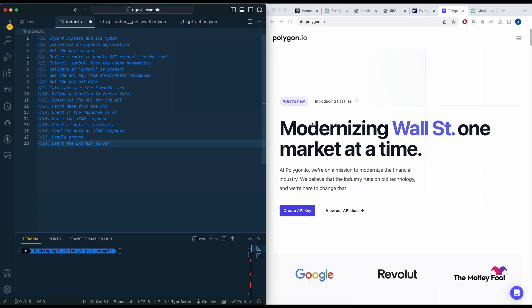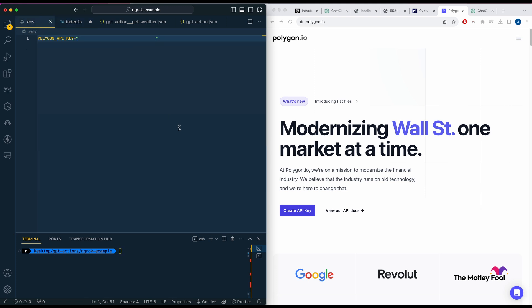The first thing we're going to do is open up a new directory. I use bun init -y to start all of my projects, which gives you a simple index.ts with base boilerplate. We're going to have one dependency — bun install express. We're using express for our server. Once you have that, you'll need to put in your API key from polygon — just go to the settings or account page and plug in your API key.